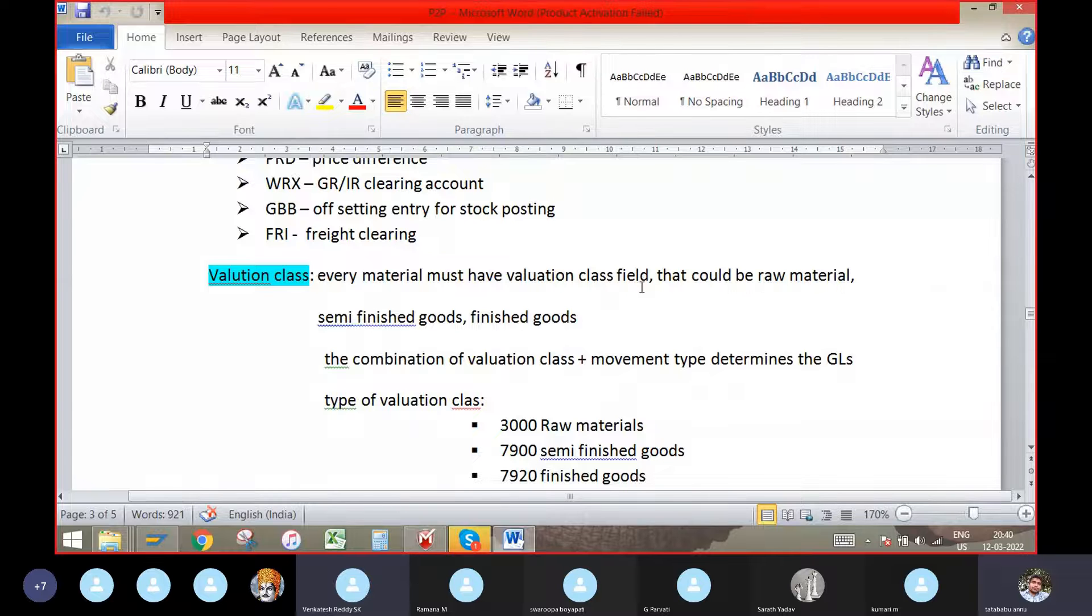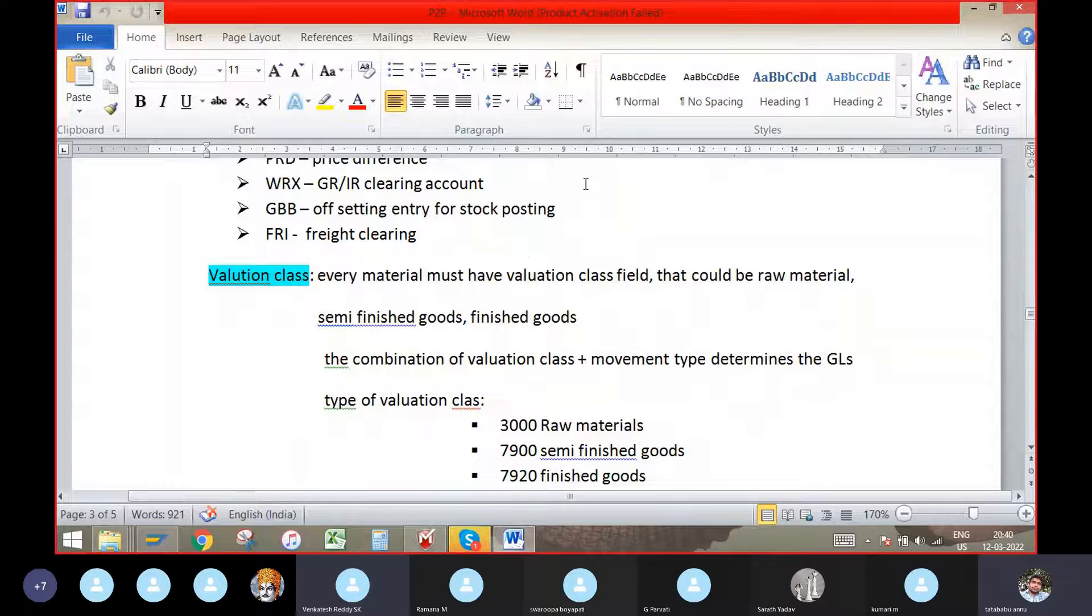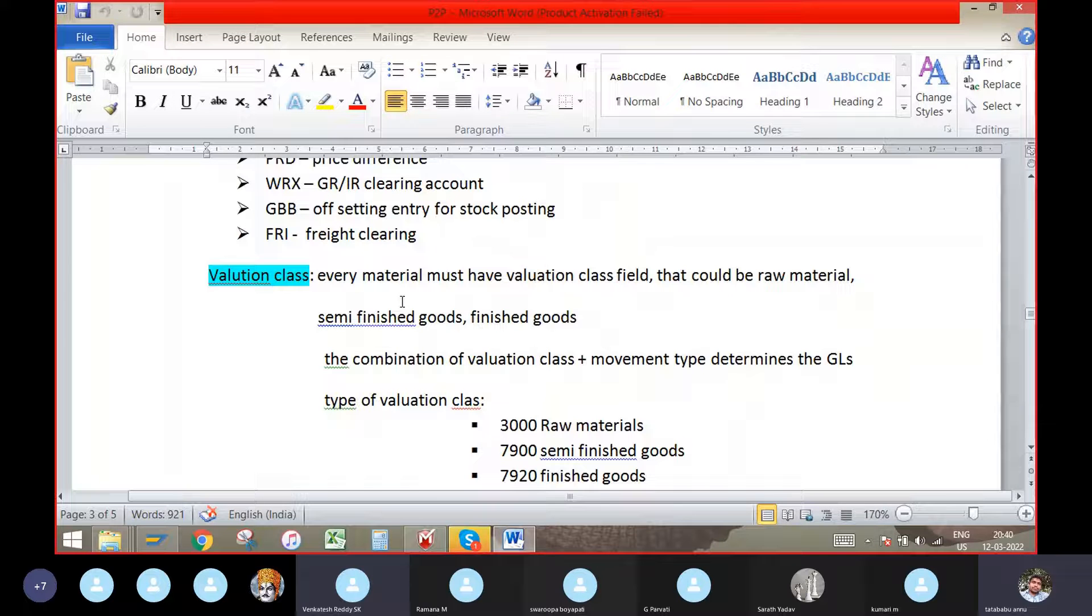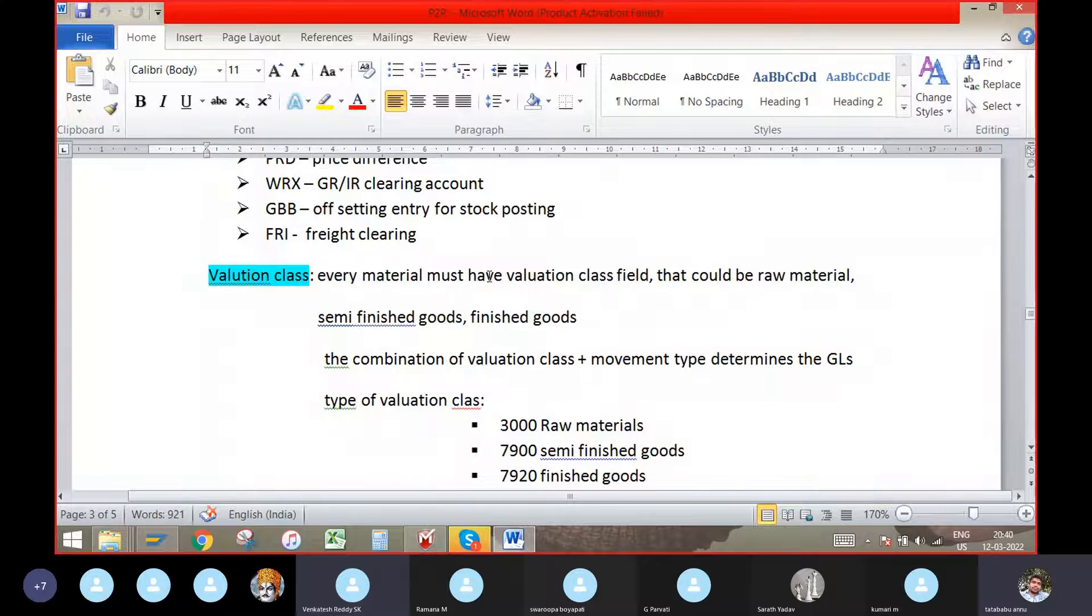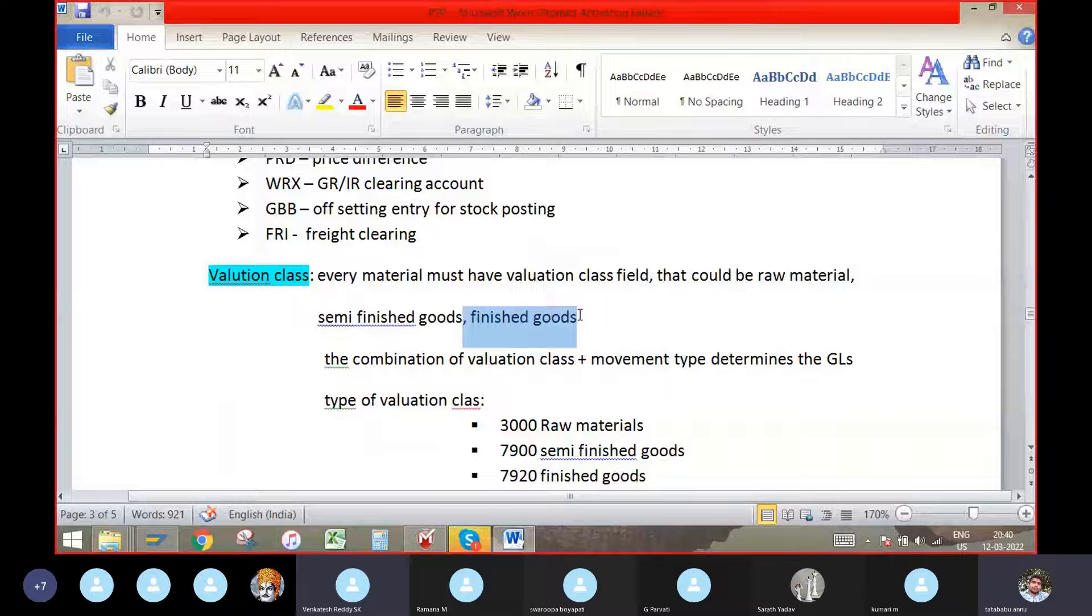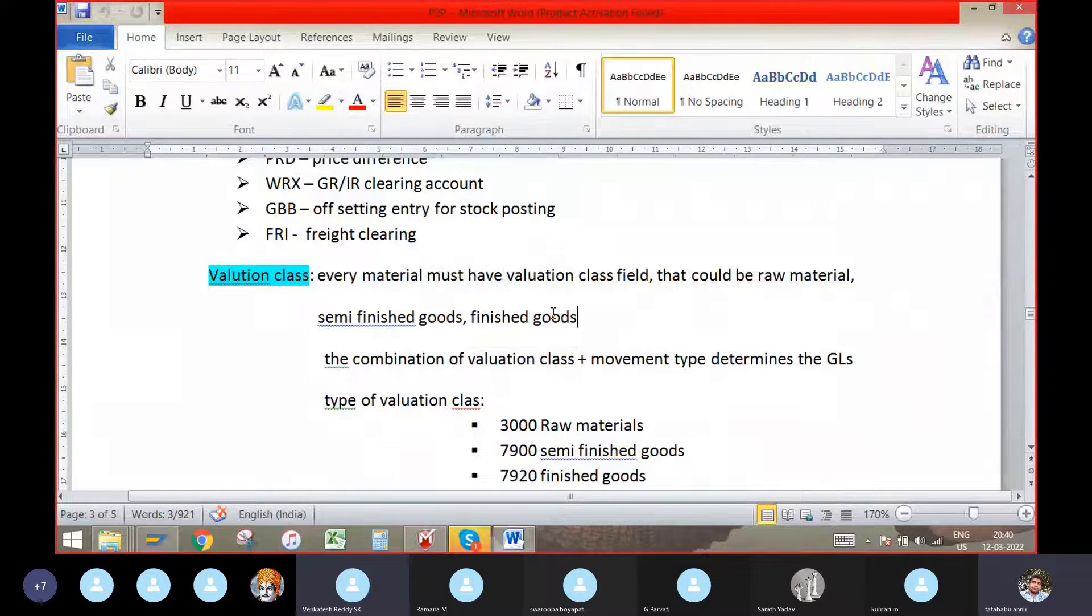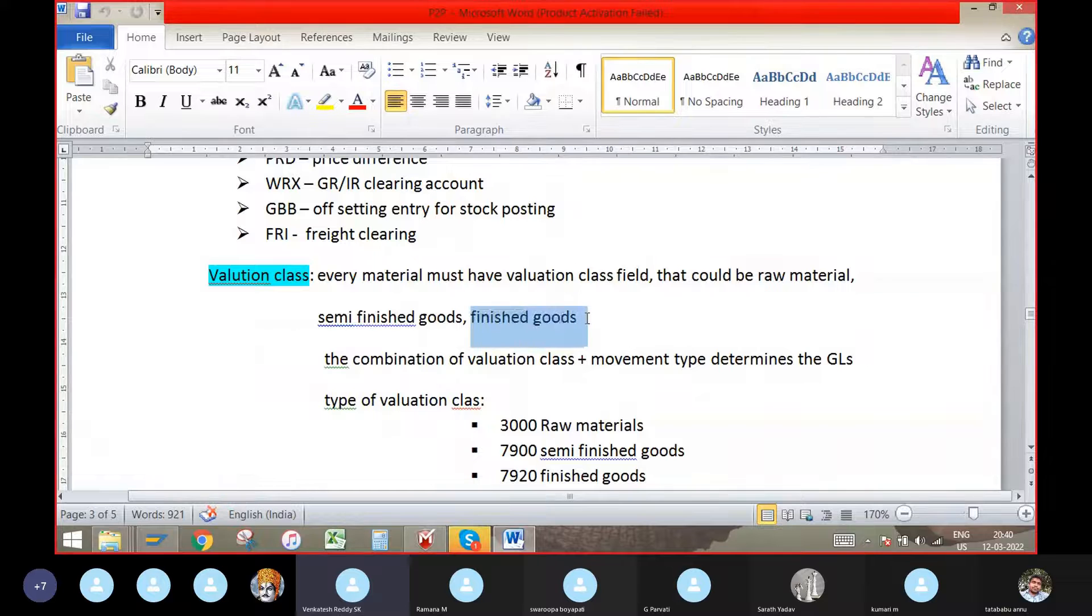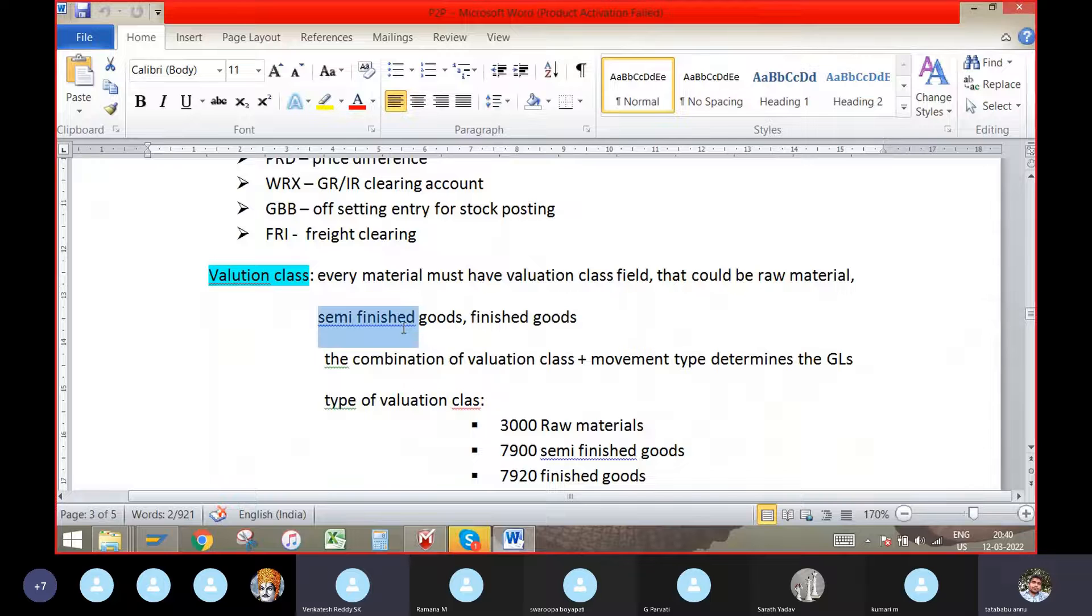If your organization is maintaining trading goods only, we will have to maintain the finished goods only. And also we will have to maintain the standard prices only for the finished goods and semi-finished goods.